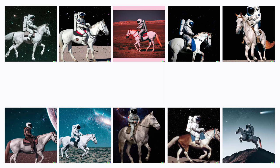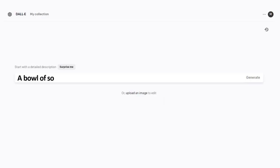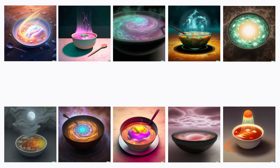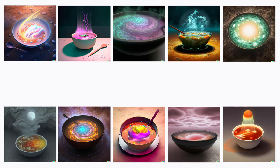Now type 'a bowl of soup that is a portal to another dimension as digital art.' Oh my god, look at these images! It's like a portal to Mars. This is not the end.